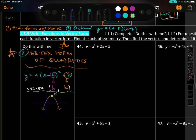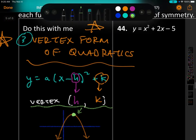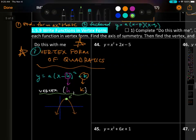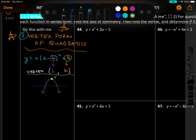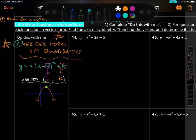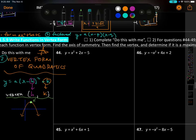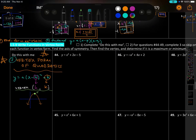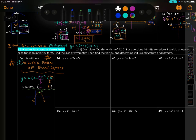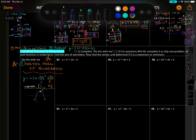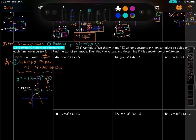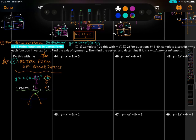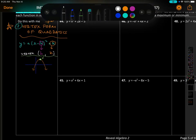This form has one set of parentheses. We're going to have to use the square root method and complete the square to convert into it. The directions for problems 44 to 49 tell us to find the axis of symmetry, then find the vertex as an ordered pair, and determine if it's a max or minimum.